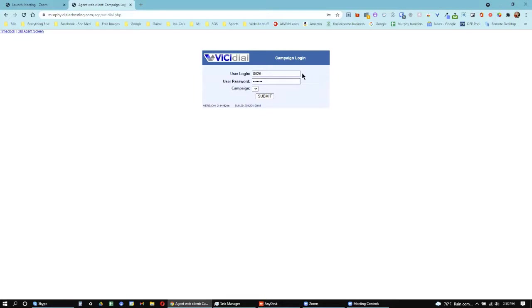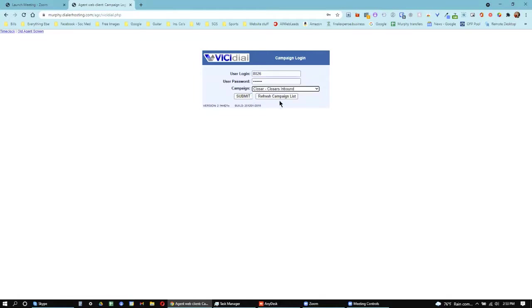So then you'll make sure your user login and password are still on there. You'll click this little arrow, and you'll find Closer, Closer's Inbound. That's the name of our campaign. And then you'll click Submit.